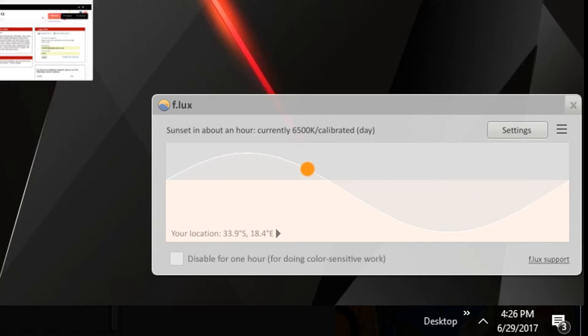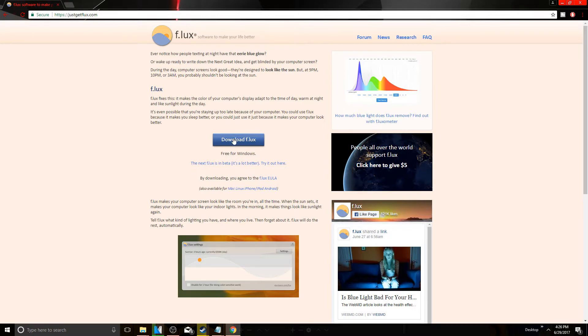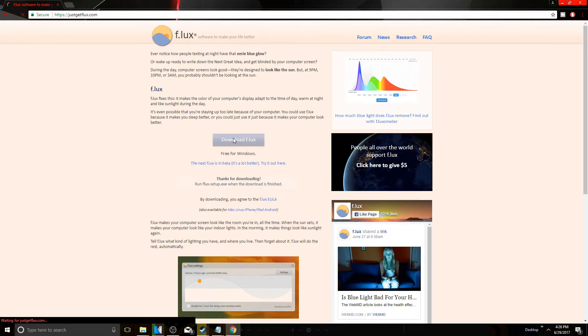I've put all the links in the description, so no need to type into Google. Just check the description right now and click on the link. Once you're here, you're just going to want to click download f.lux.